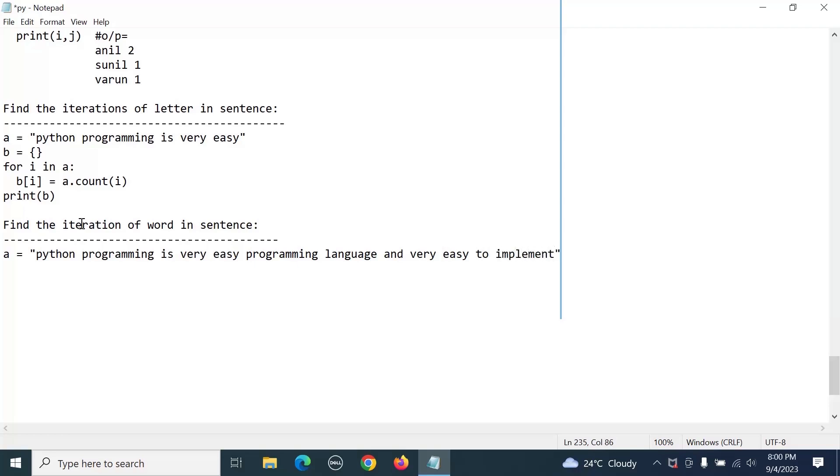Now we need to understand how many times each word appears. To find the different words we need to split it, so make it as a list first. For that we need to convert into list.